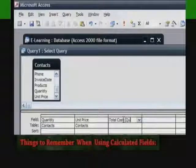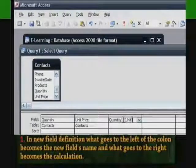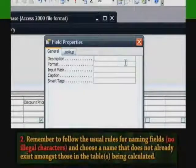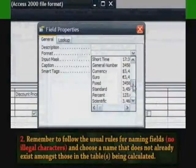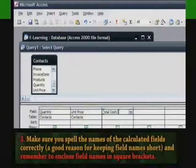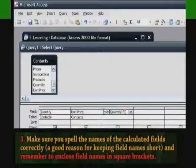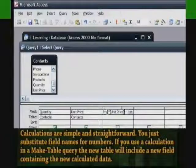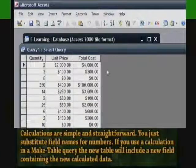Things to remember when using calculated fields. In the new field definition, what goes to the left of the colon becomes the new field's name, and what goes to the right becomes the calculation. Remember to follow the usual rules for naming fields: no illegal characters, and choose a name that does not already exist among those in the table or tables being queried. Make sure you spell the names of the calculated fields correctly — a good reason for keeping field names short. And remember to enclose field names in square brackets. Calculations are simple and straightforward; you just substitute field names for numbers. If you use the calculation in a make-table query, the new table will include a new field containing the calculated data.